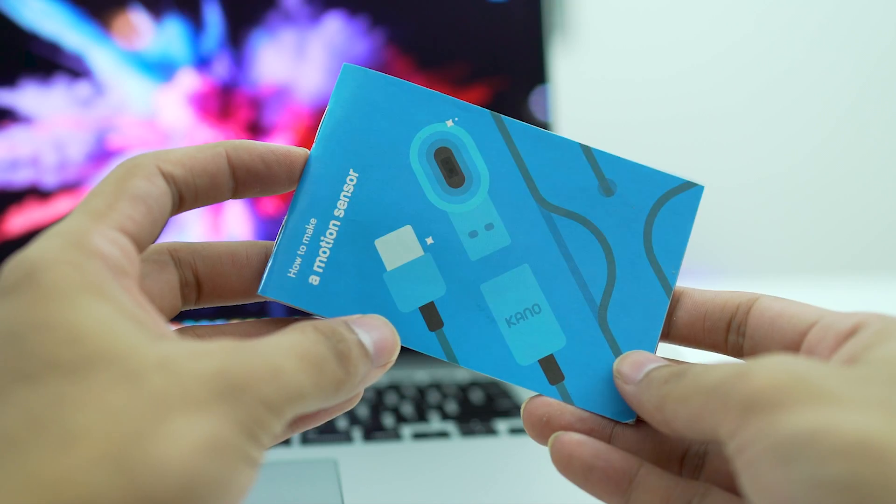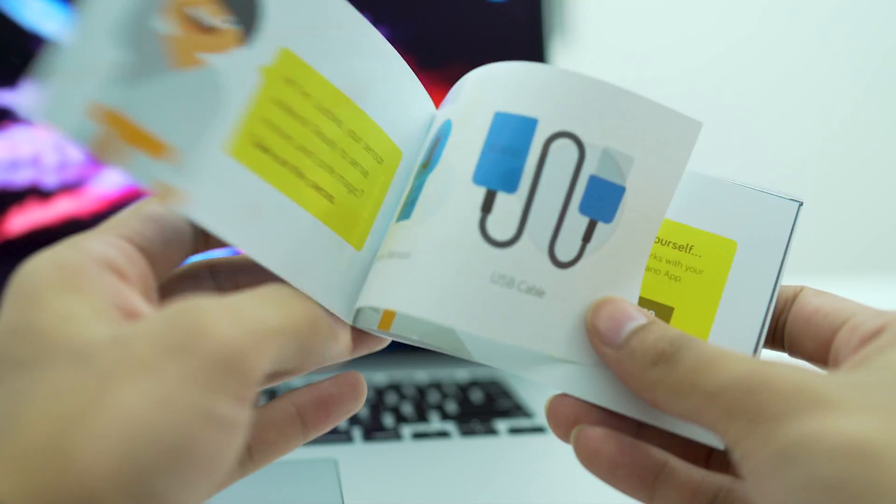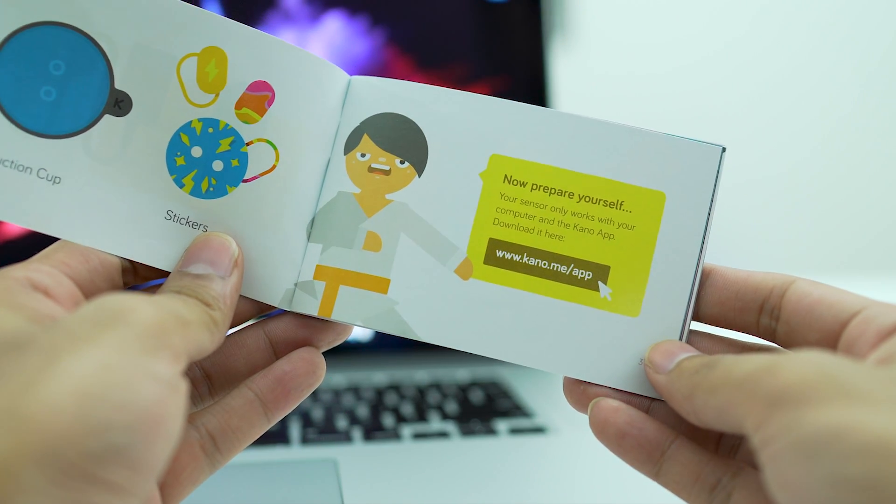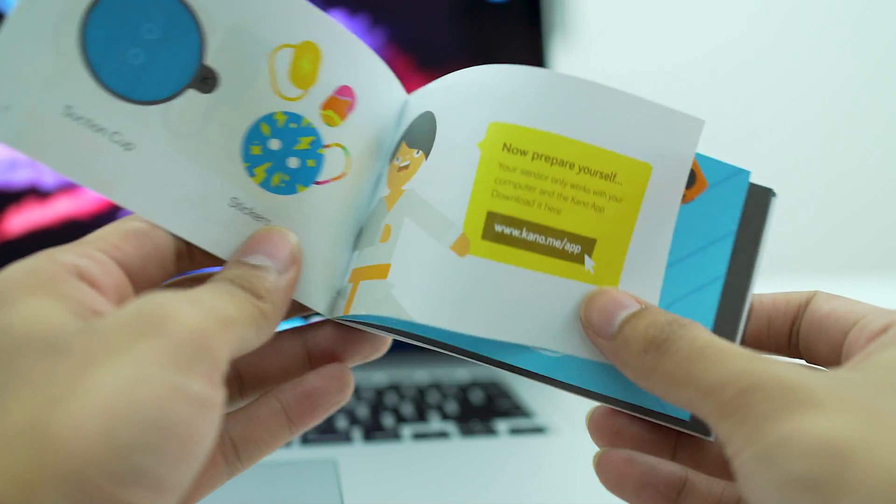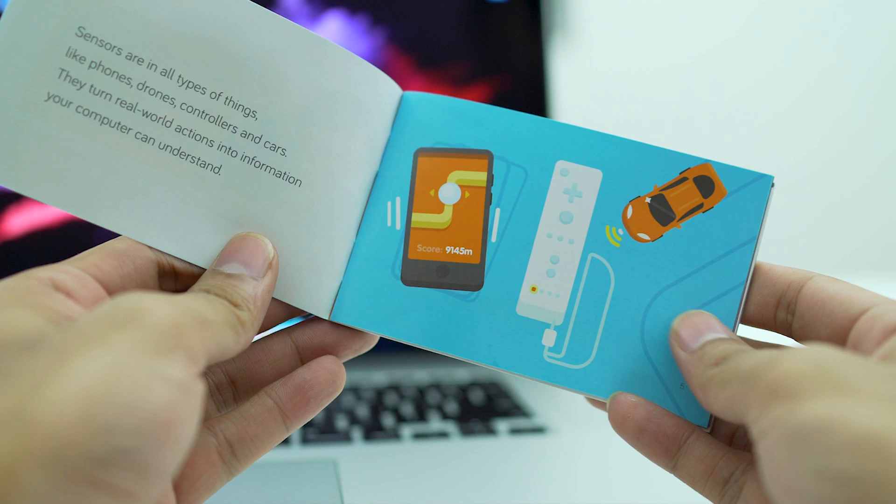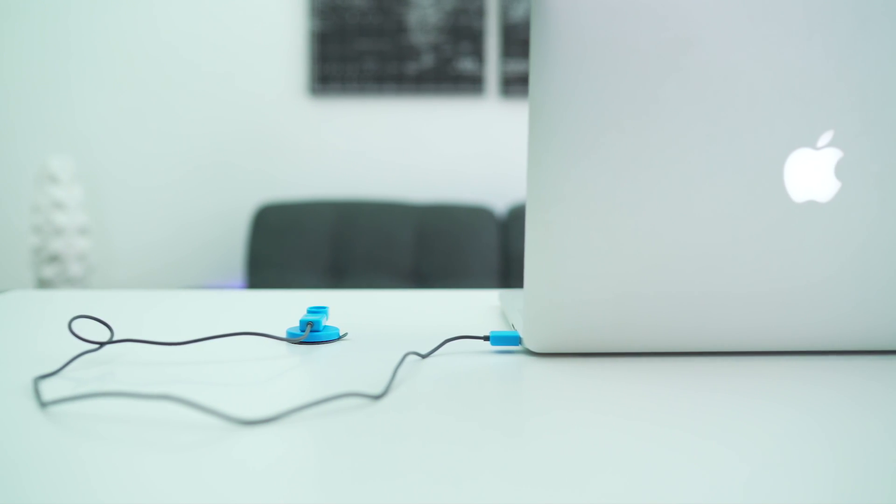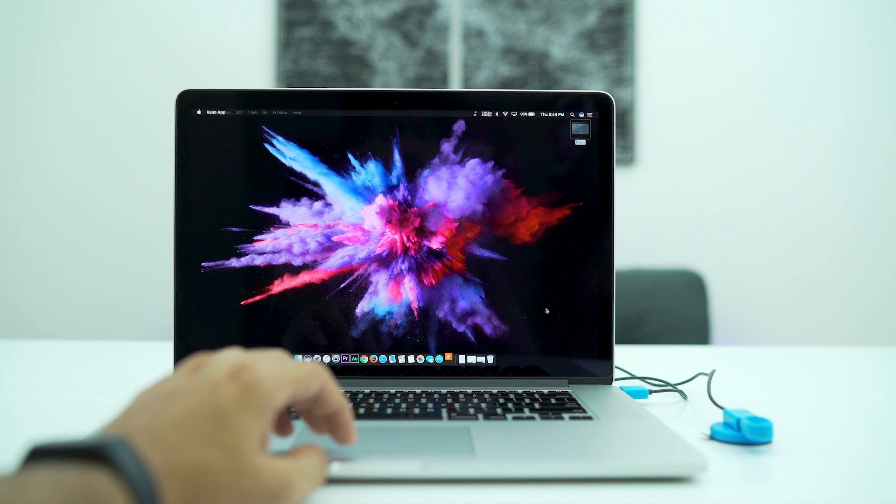The cool storybook helps you set up your Kano motion sensor and also teaches you the basics of motion sensors and data. We plugged it into the USB port and headed into the Kano app and linked it by creating an account.